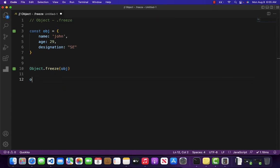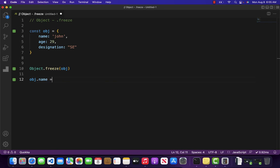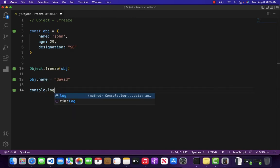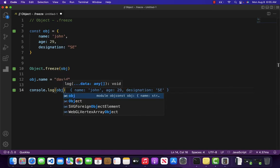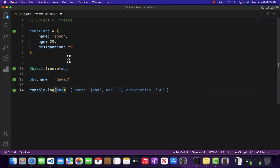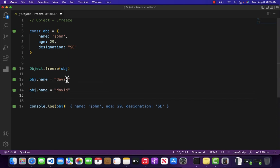And now if I come over here and write obj.name equal to 'David' and if I console.log obj, then as you can see that John has not been changed to David.